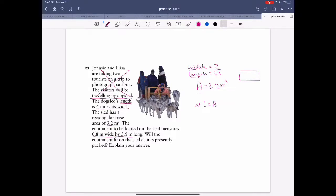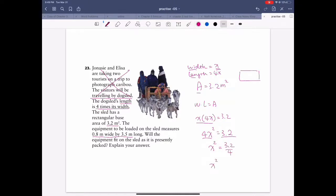Width times length equals area for a rectangular shed. So x times 4x equals 3.2. That gives 4x squared equals 3.2. Divide both sides by 4: x squared equals 3.2 over 4, which is 0.8. So x equals the square root of 0.8 — that's not a perfect square, so you'd need a calculator. As long as you get to this step, you're good.